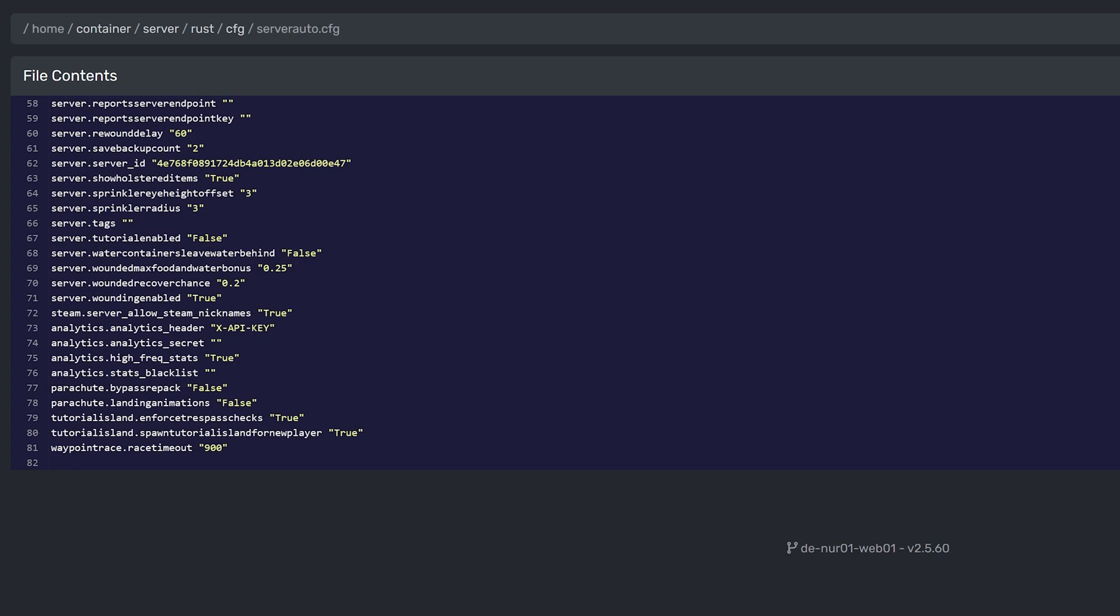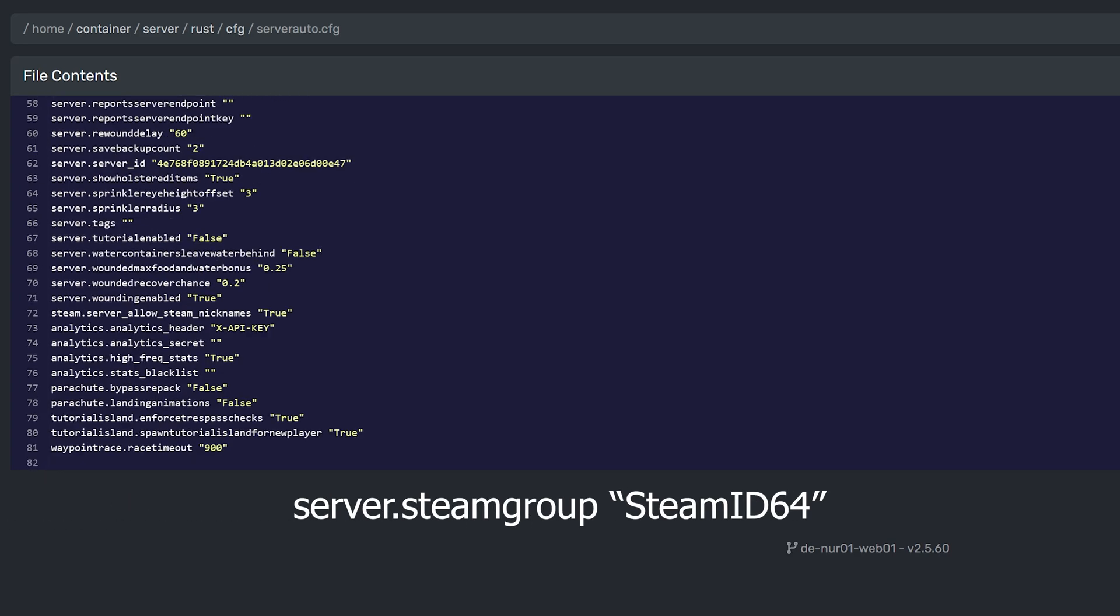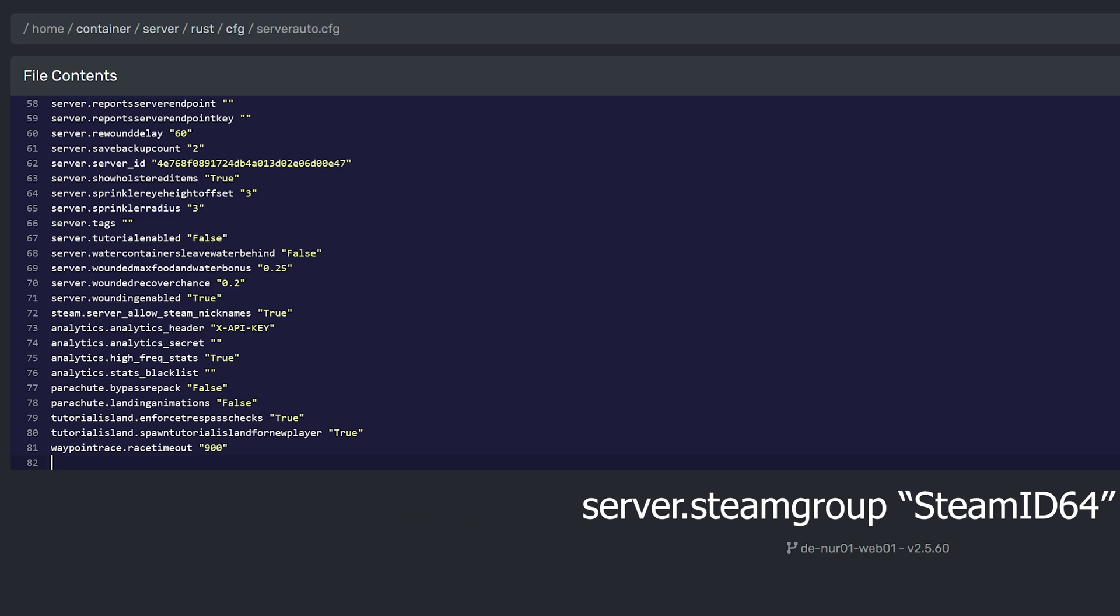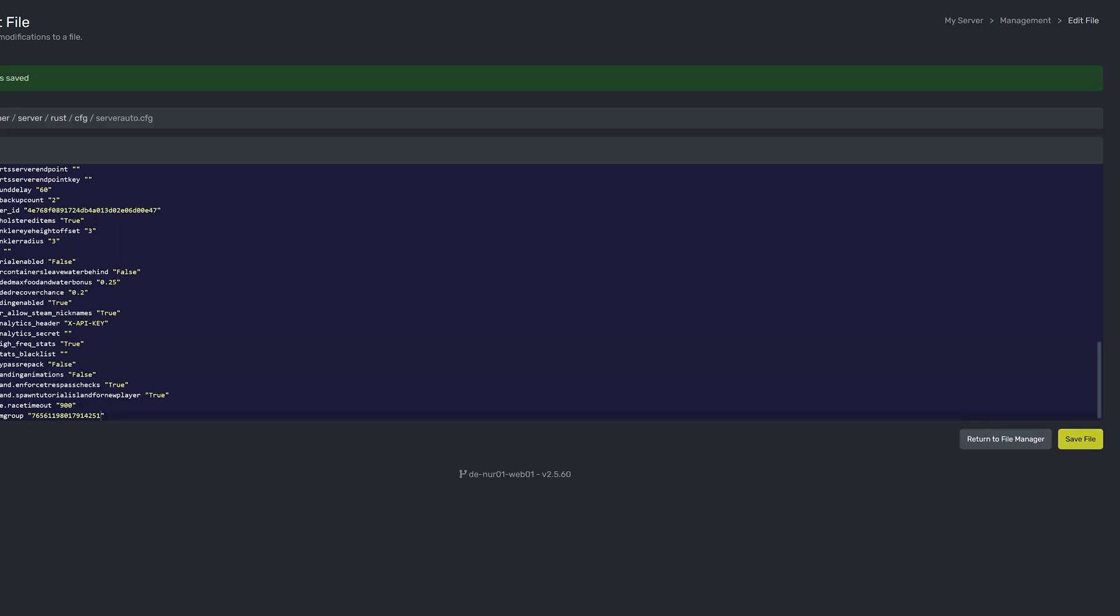Add the line server.steamgroup and paste in your groupid like so. After you have done that, save the file and you can restart your server.